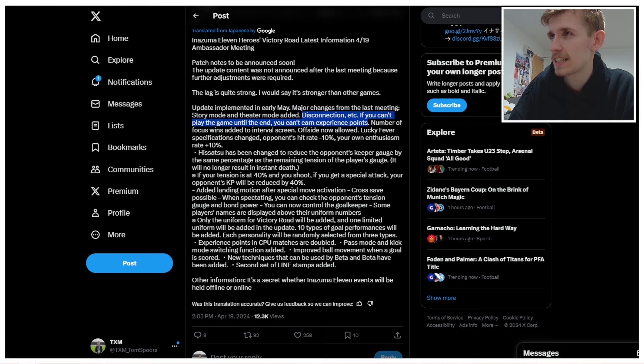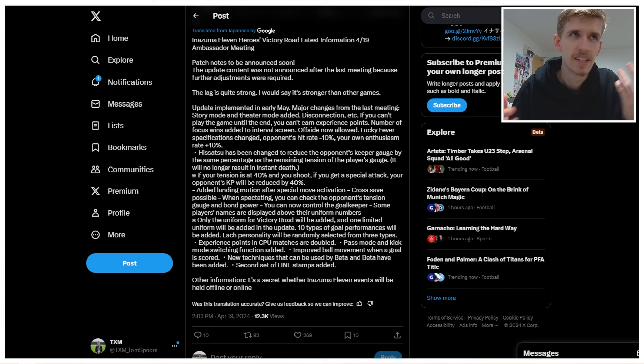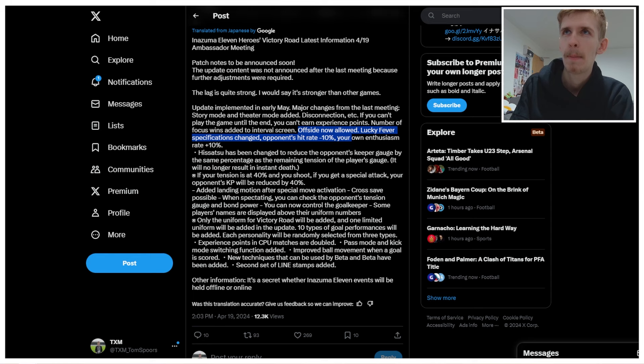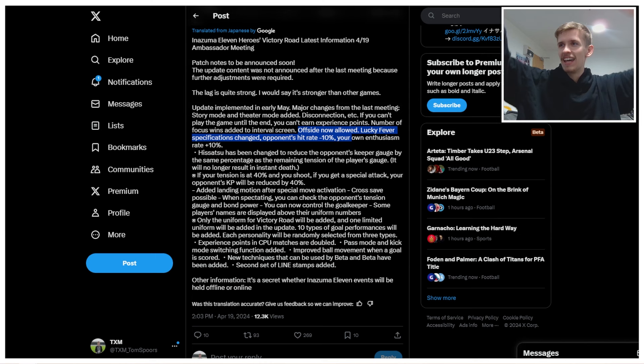Number of focus wins added to interval screen. Oh, that's cool. That's cute. It just tells you how many focus battles you won. That's cute. Offside now allowed. Bro, they've brought back offsides. Offsides are in the game. Let's go. Finally, the meta of just whack the ball over the top to your striker has been defeated. They've fixed the game. They've done it.